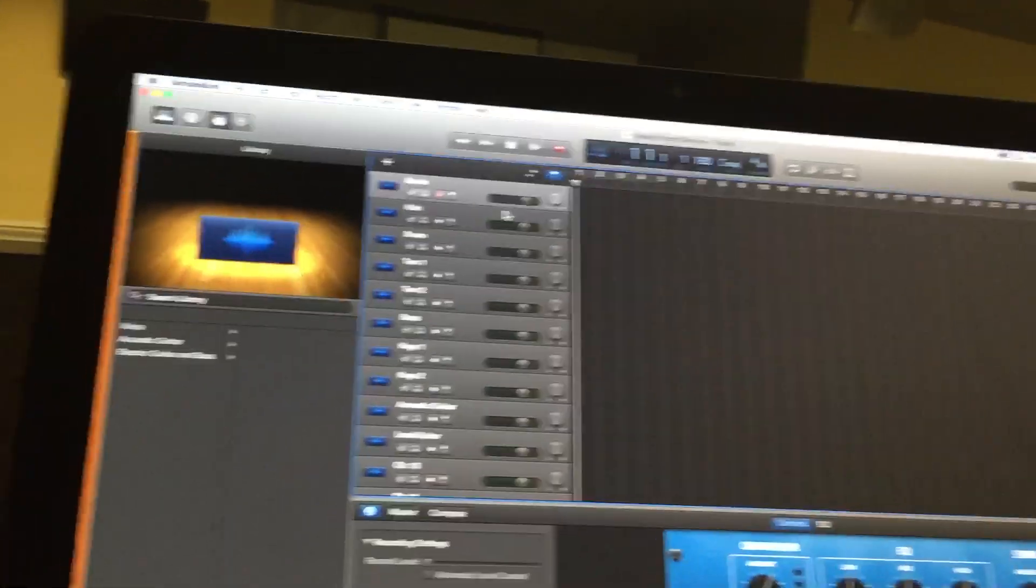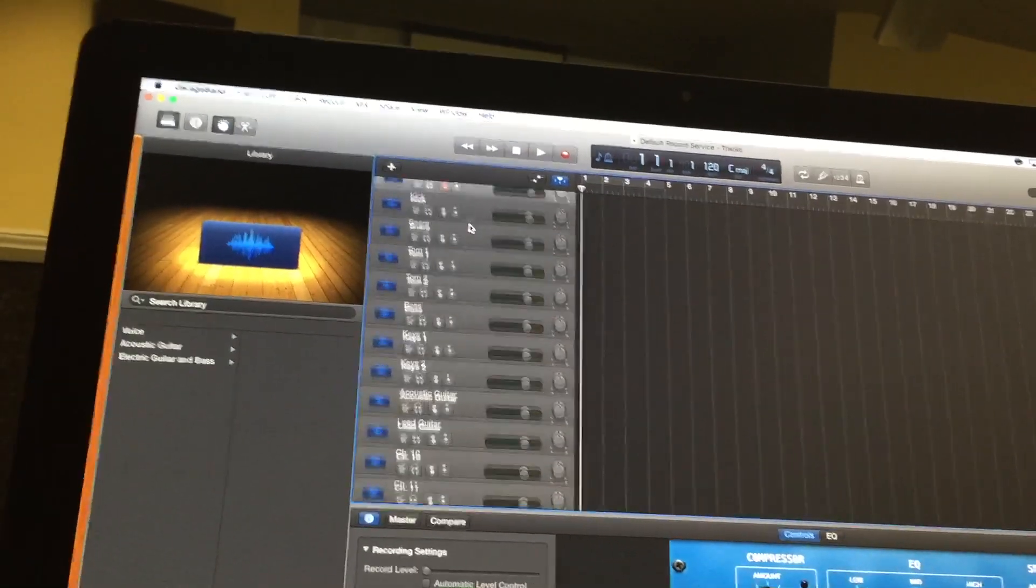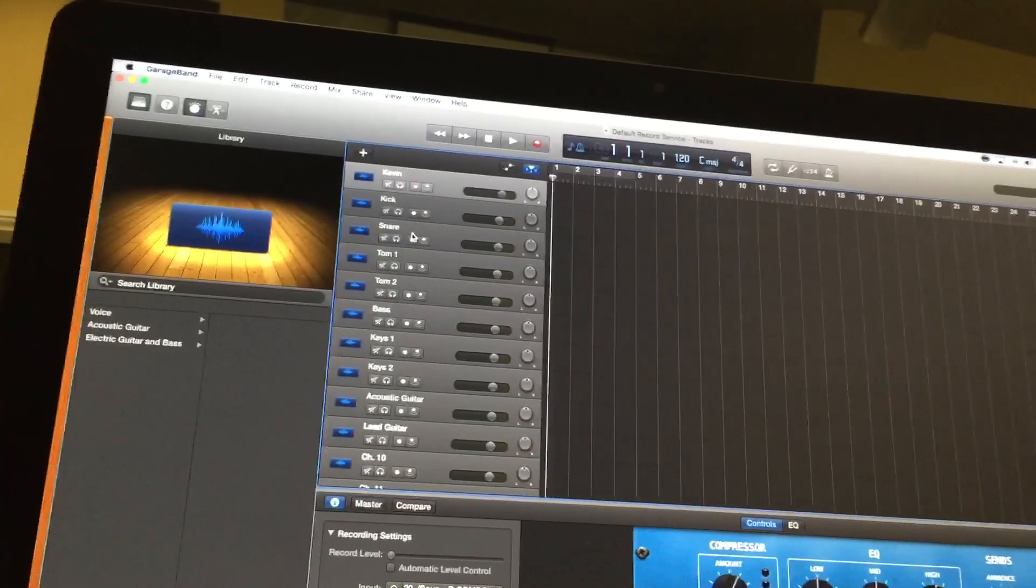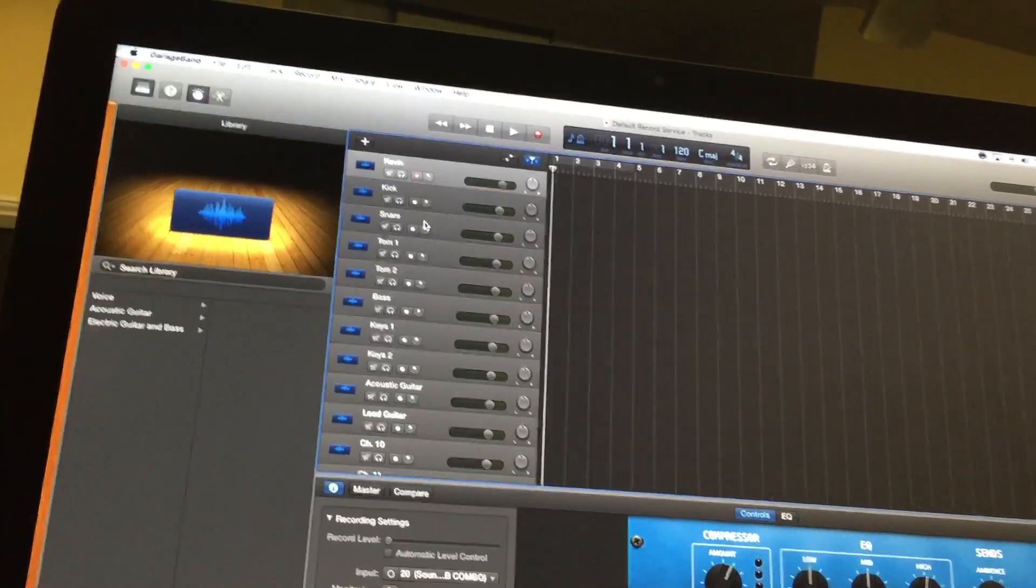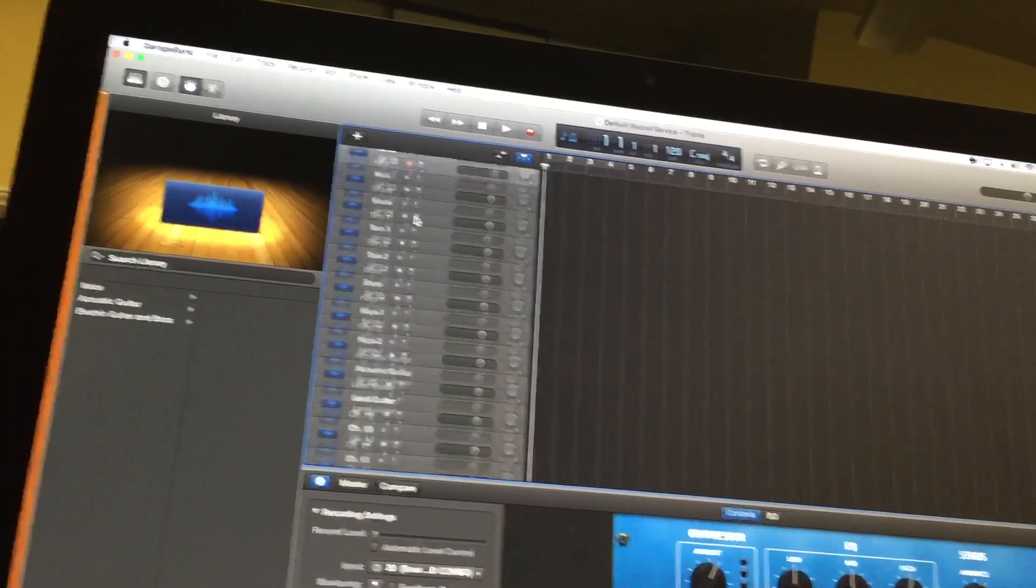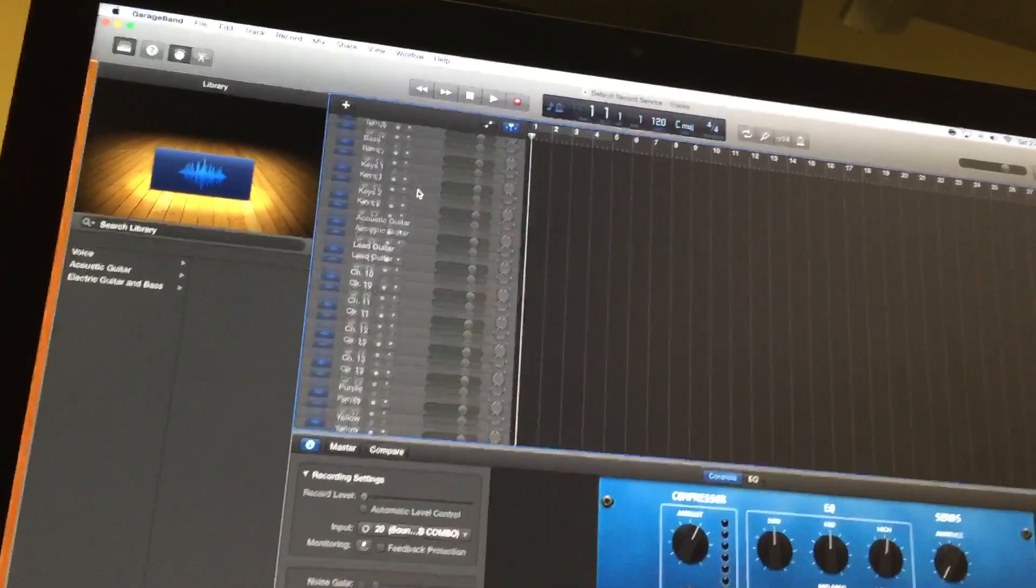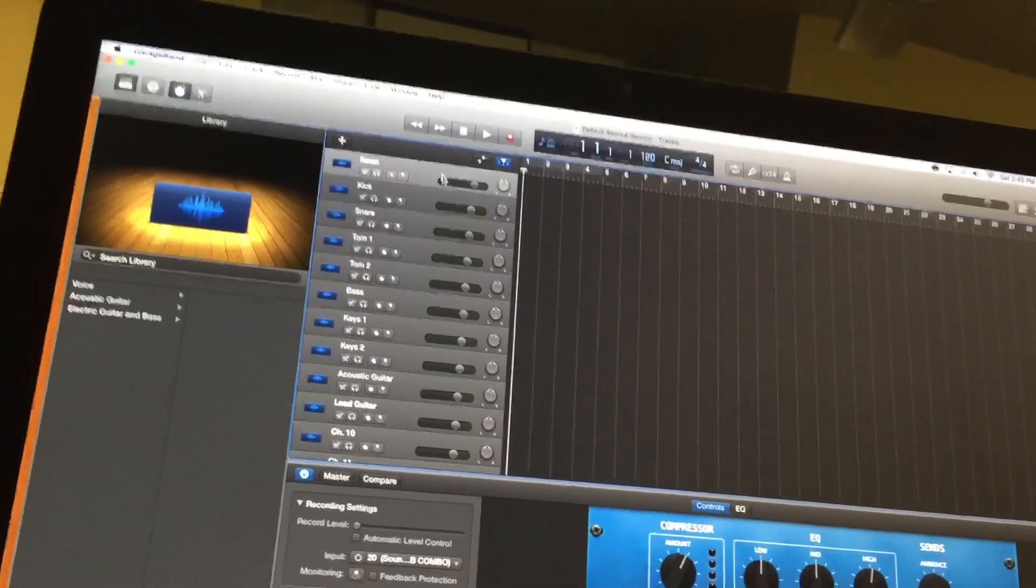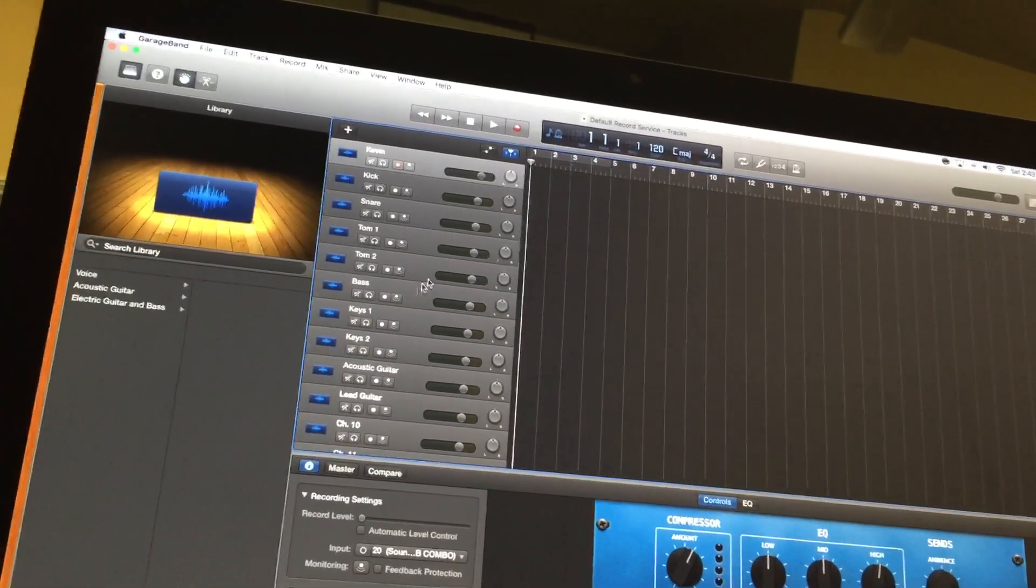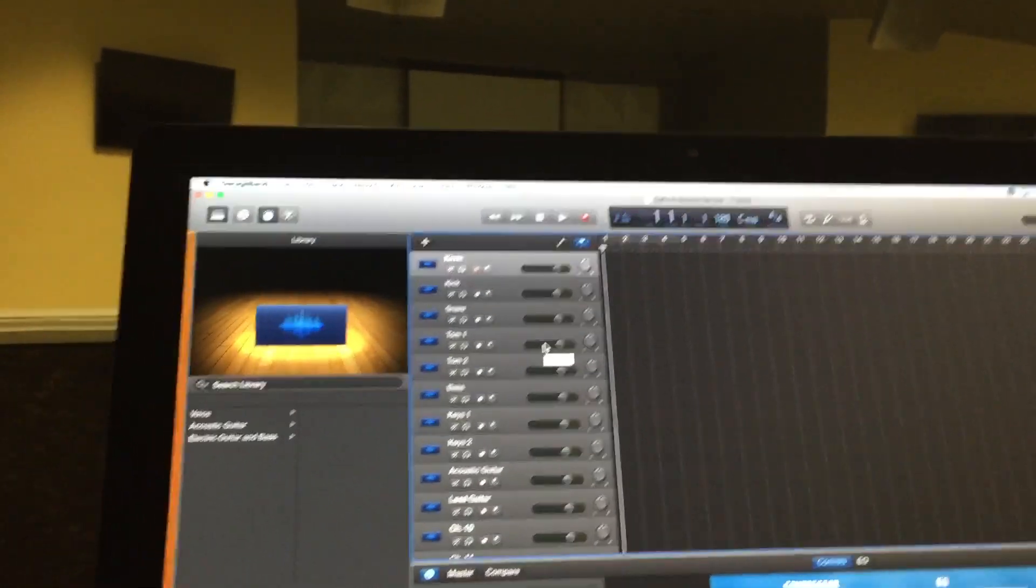First, you need to go to your DAW system. Right now I'm using GarageBand just because that's what's on this computer. You would input the number of tracks that you're going to move over from your Soundcraft into the DAW system so you can record those tracks. The tracks can go up to 32. The SI Impact has 32 channels. I'm only using the first 24. You go into your DAW system and assign those tracks. You can also name them. You can read up on your DAW for how to get all the inputs in there.